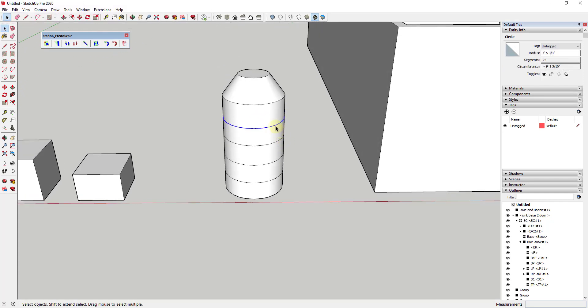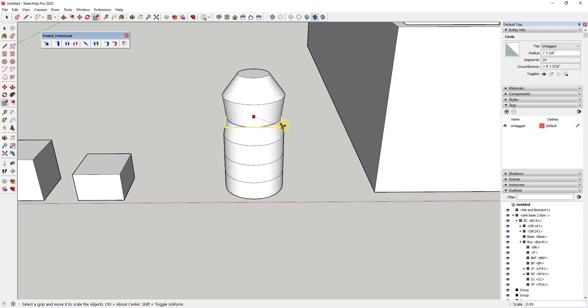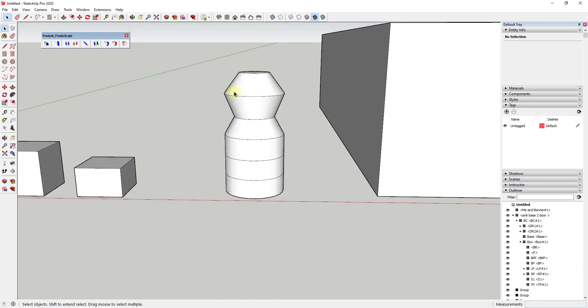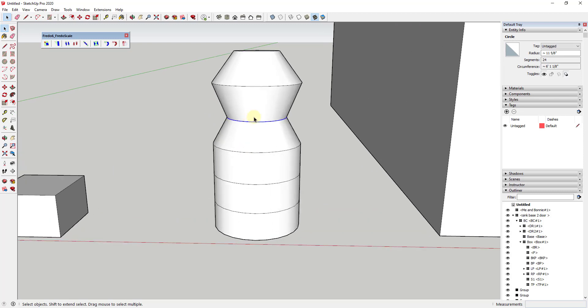What that means is you can actually use this geometry to model out different things. For example, if I select this edge, tap the S key for scale, then scale that about the center, you can see how this geometry moves along with that edge. Basically what we're doing is using the fact that the geometry between this line and this line and this line and this line are merged in order to help us model. It's part of a strategy for modeling.